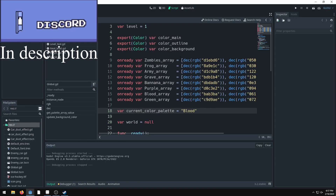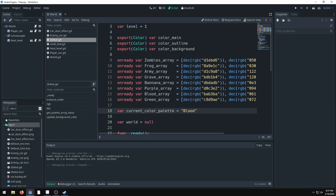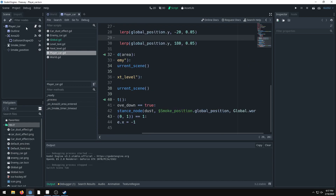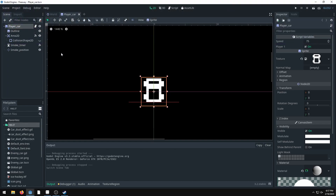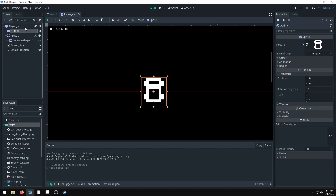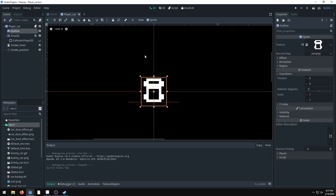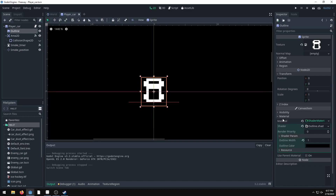Before we get into how to build your color palette system: this isn't a shader, it's essentially modulating colors, so it does have limitations. Every sprite has to be white — that's one limitation. Also, we can't have multiple colors on one sprite; we have to separate each color into its own sprite.